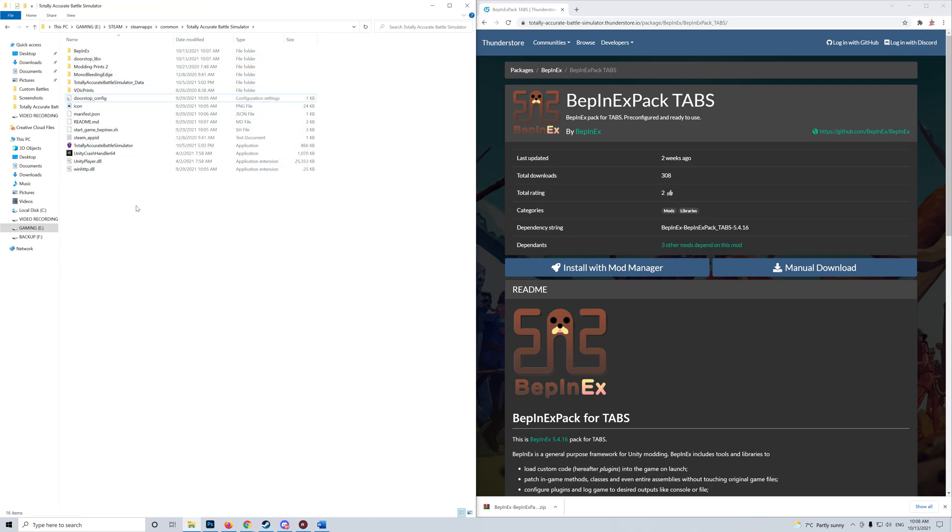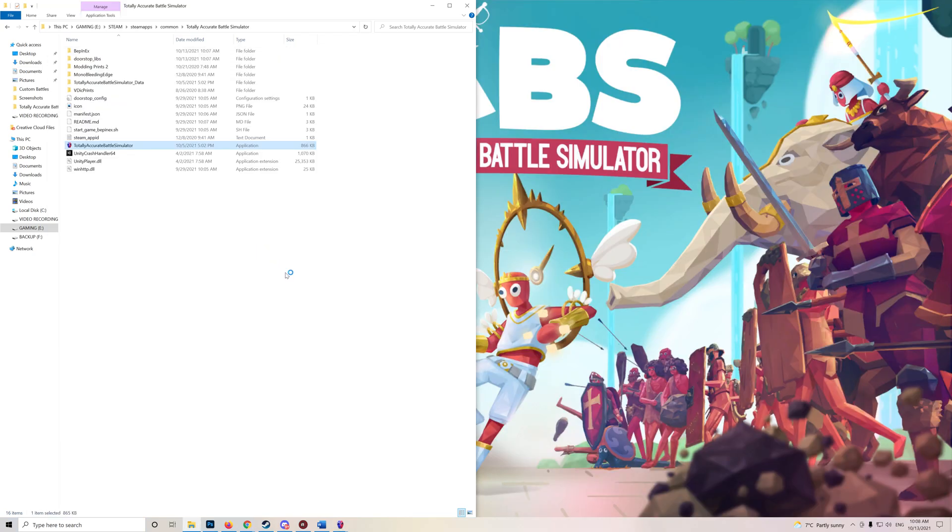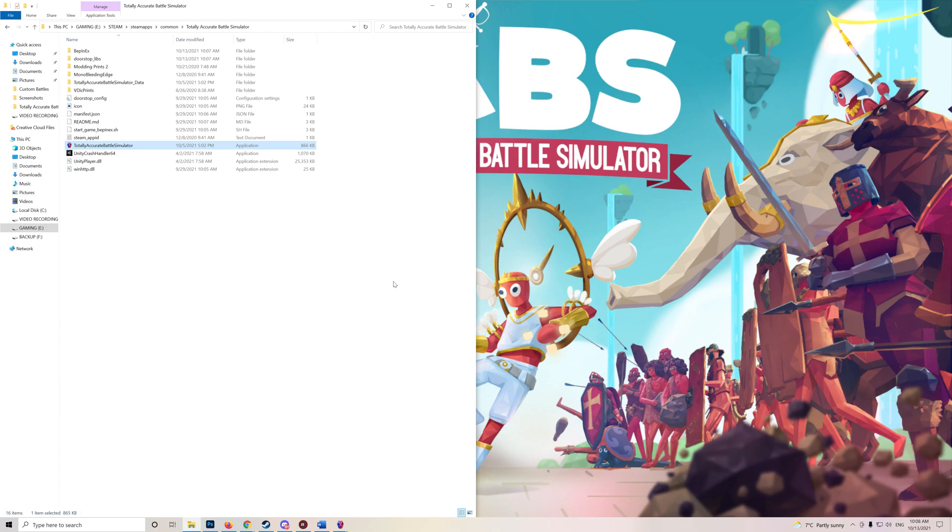You can delete this as well. Start the game and you get that console. The game has to start because it needs to generate some folders inside the BepinX folder.